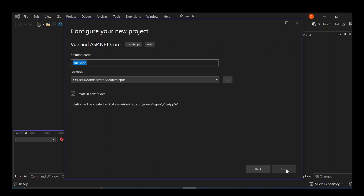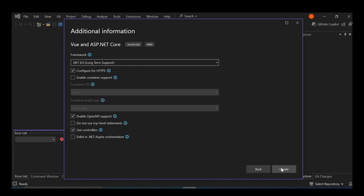Click on Next. Here we can configure our project by giving it a solution name. I'll let it retain the default name and click on Next. Then we create a new folder — check this box for 'Create a new folder' — and click on Next.